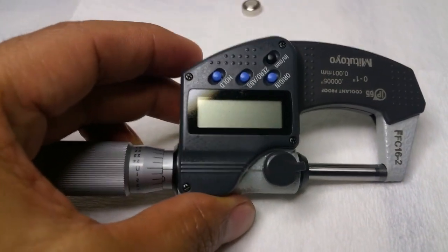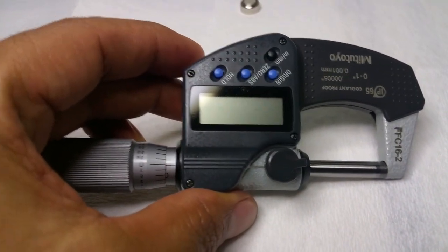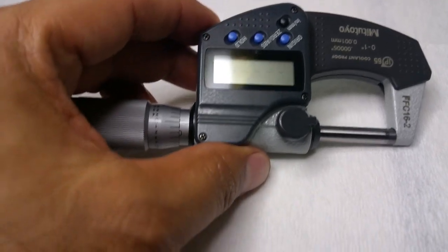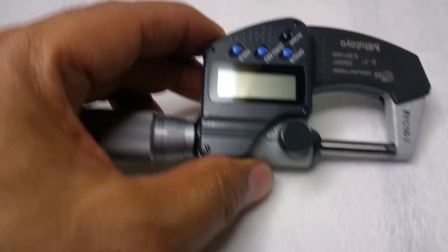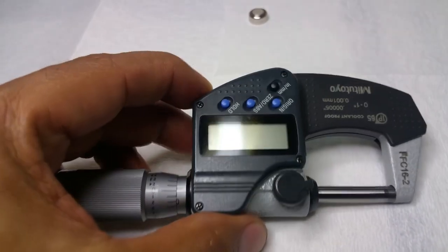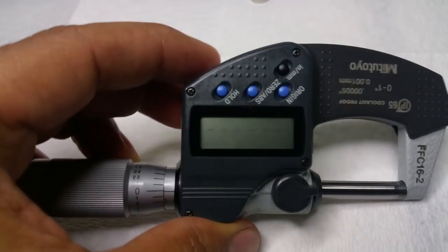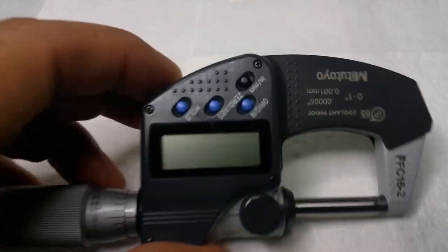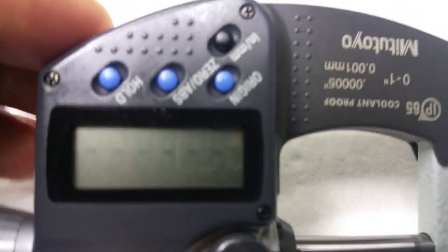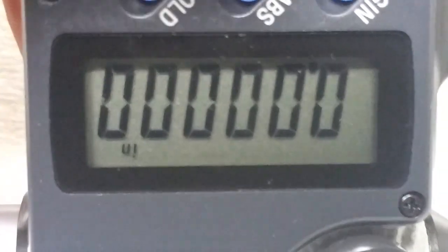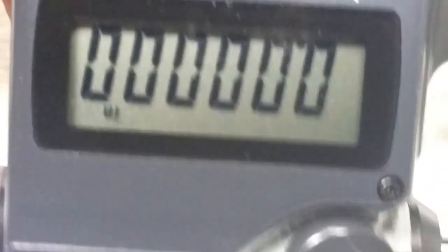Blinking lines. To get rid of that and to reset the micrometer, all we have to do is press the origin button right there. Press and hold for a second or two. There it is, it's reset.